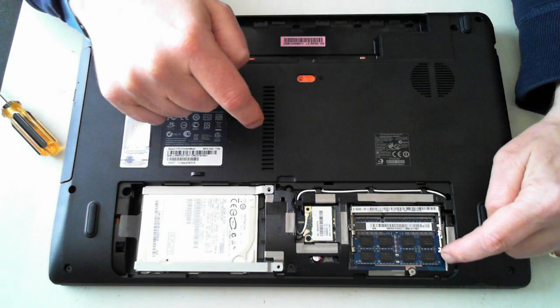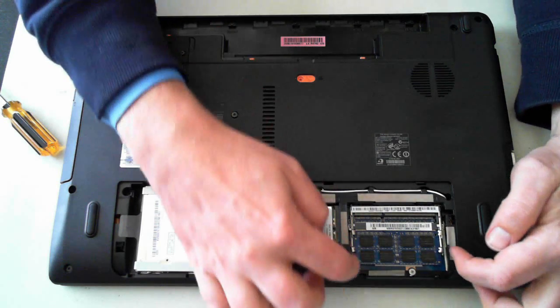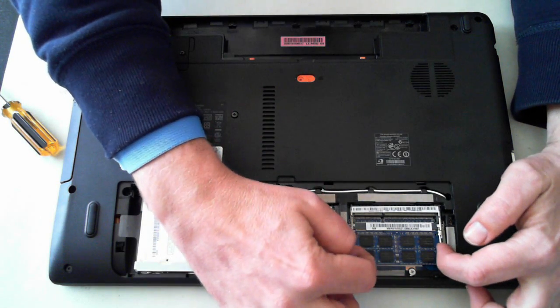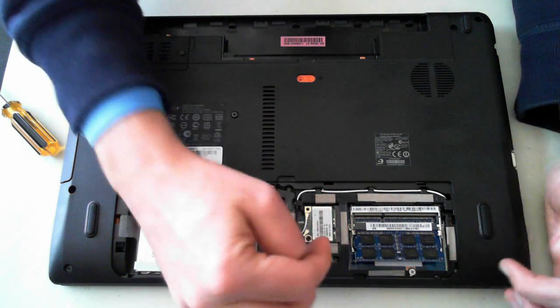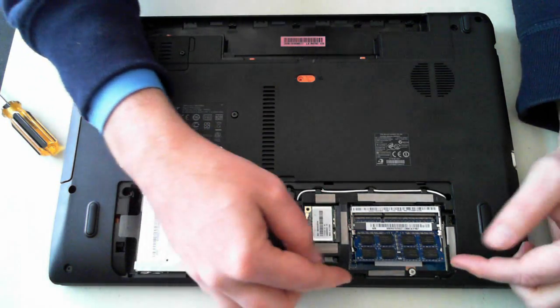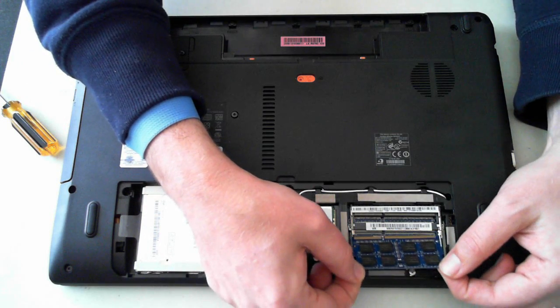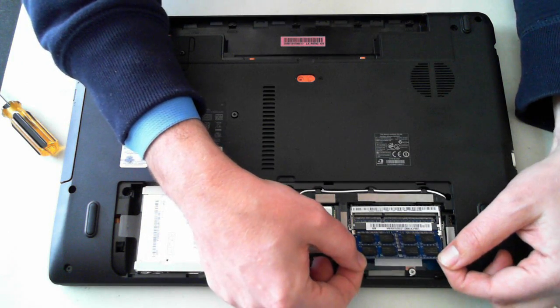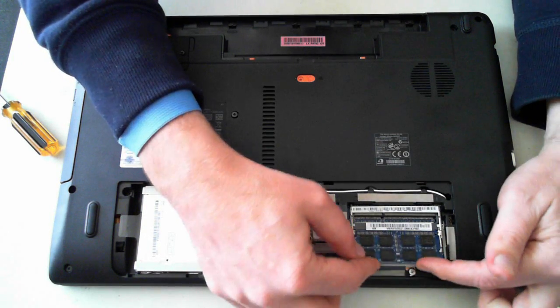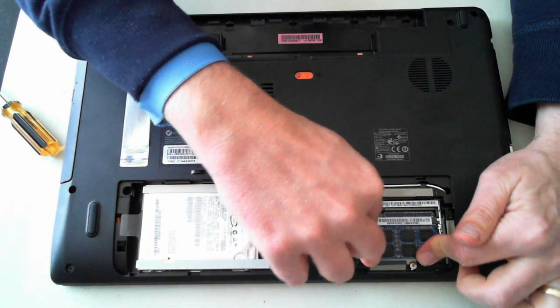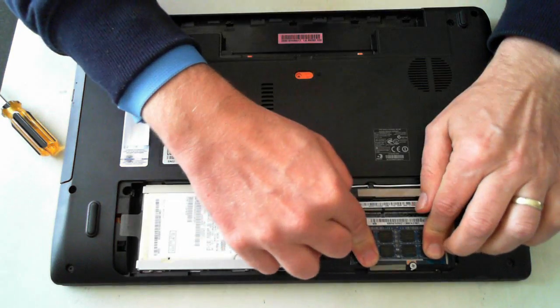This laptop's only got one socket being used. It easily removes by pushing the silver clips out and then pulling it out. To push it back in, just push it in and then push it down until it clips.